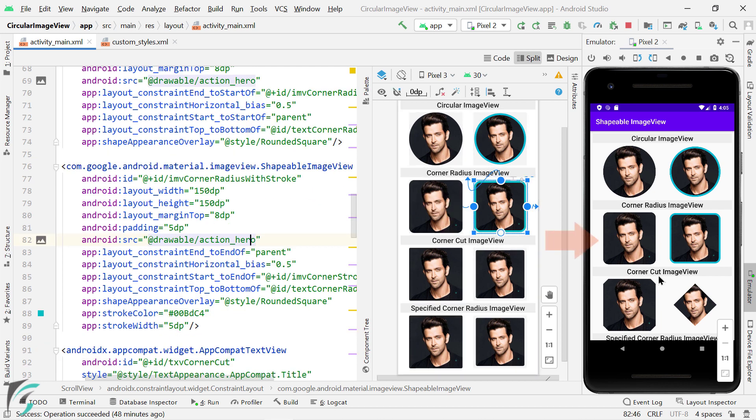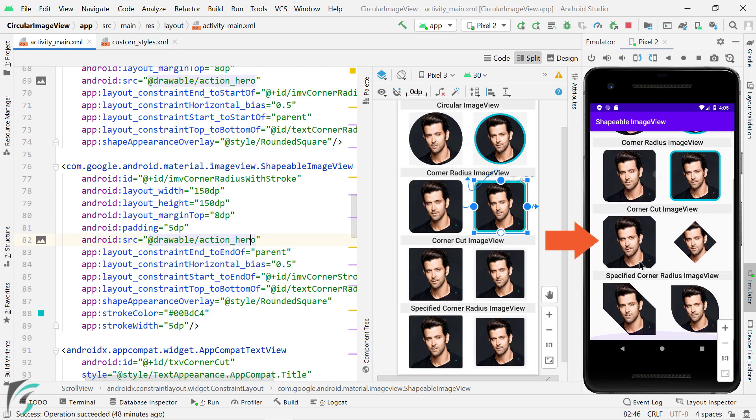Moving on, we have this shape. Well, it looks like a rounded square, but with the cut at the corners, right?